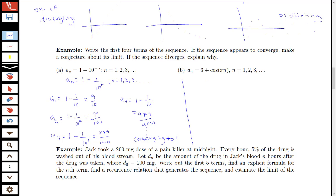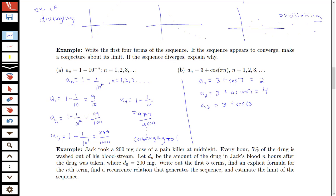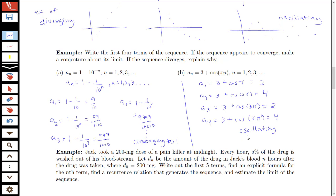For this other sequence, a_n equals 3 plus cosine of πn, with the index starting at 1. For a_1 we have 3 plus cosine of π; cosine of π is negative 1, so the first term is 2. For a_2 we have 3 plus cosine of 2π; cosine of 2π is 1, so that's 4. For a_3, cosine of 3π is negative 1, giving 2 again. For a_4 it's 3 plus cosine of 4π, which is 4 again. So this sequence oscillates between 2 and 4 and we say it diverges.